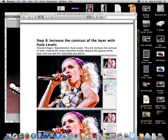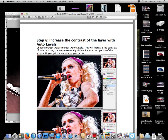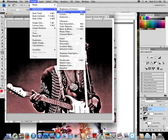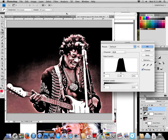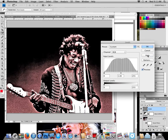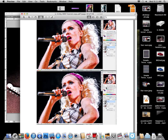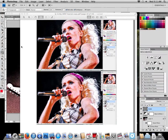Next step: increase the contrast with Auto Levels. Go to Image > Adjustments > Levels and click the Auto button. That makes it really grainy, which I'm not super happy with, so I'm going to play with the sliders a bit to see what it does. I'm happy with it right there — that's done.